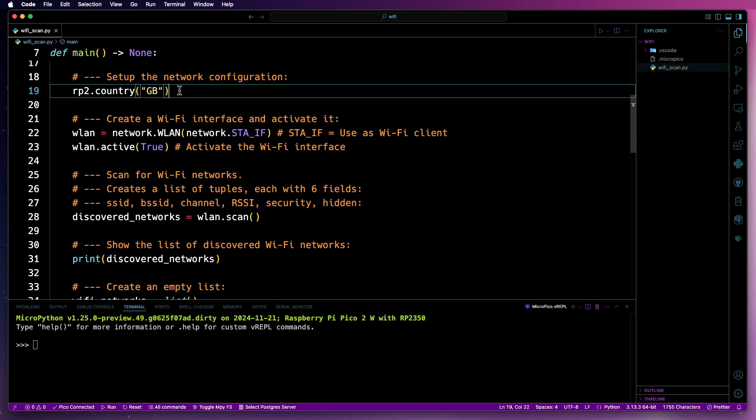So we'll scroll down and get to the actual code. First, you'll need to specify the country your Pico 2W is in. In my case, I'm in the UK, so it will be GB.